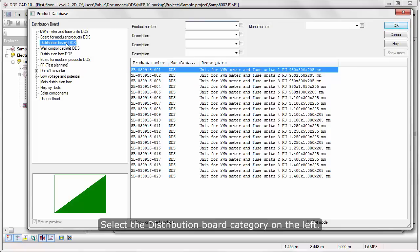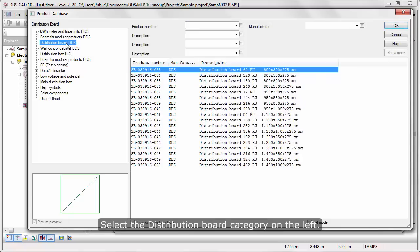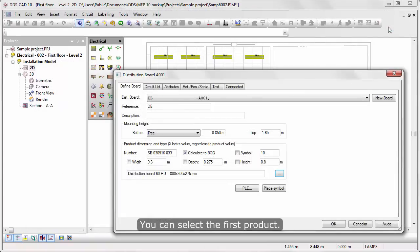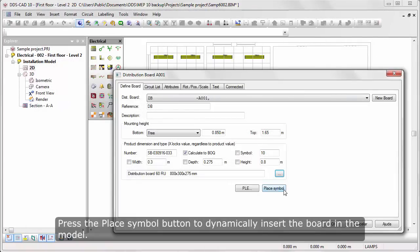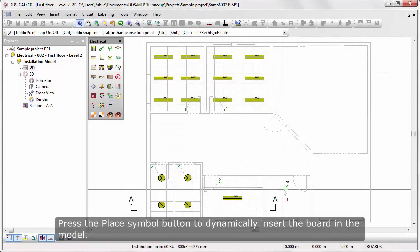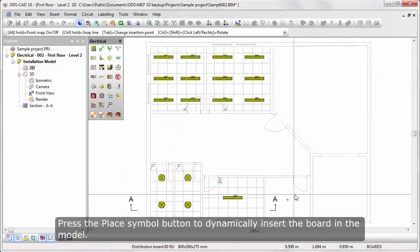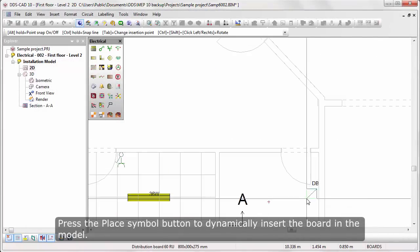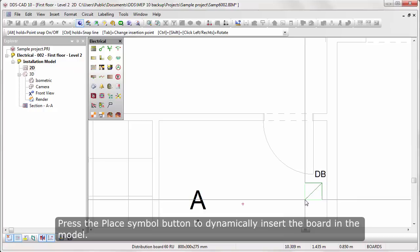Select the Distribution Board category on the left. You can select the first product. Press the Place Symbol button to dynamically insert the board in the model.